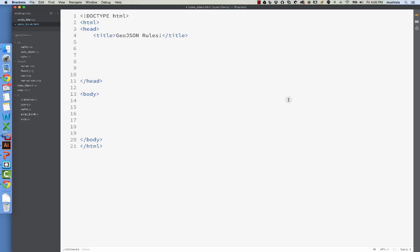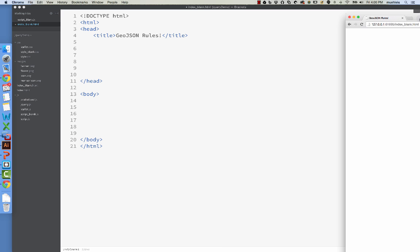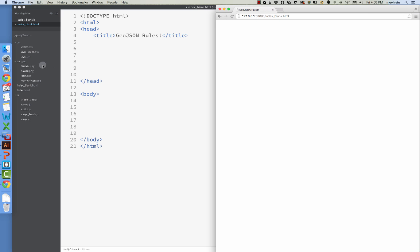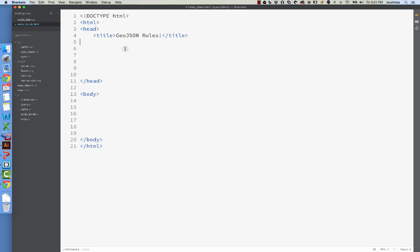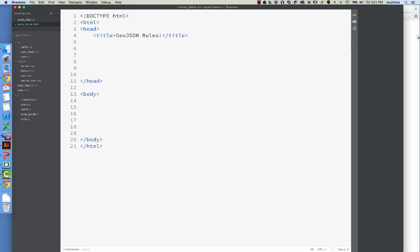All right, don't panic, but what we have here is an absolutely positively blank document. So what I've done is I've stripped out everything that I've done so far, and I've relabeled everything as style blank, index blank, script blank, and we're going to start from scratch here and redo this from the start.